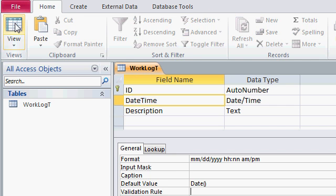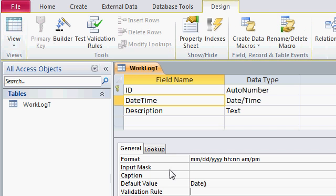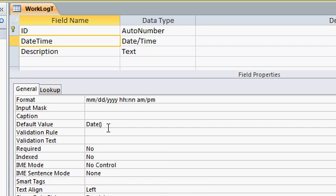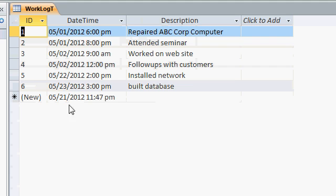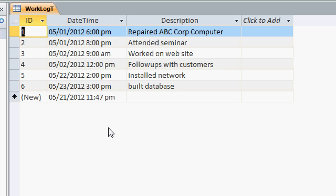Well let's go back to datasheet view again and instead of the date function let's change this to now. The now function inserts the current date and time. So save your table. I'll hit ctrl s for save and then switch back over to datasheet view and there you can see the new record on the bottom gets the current date and time.